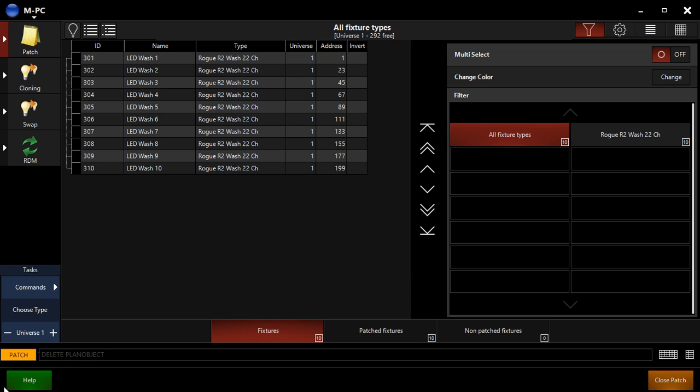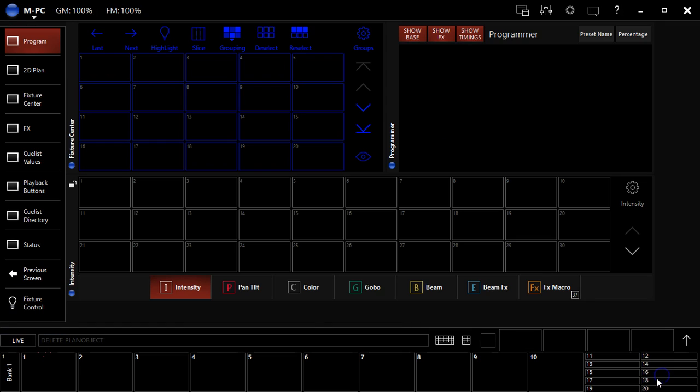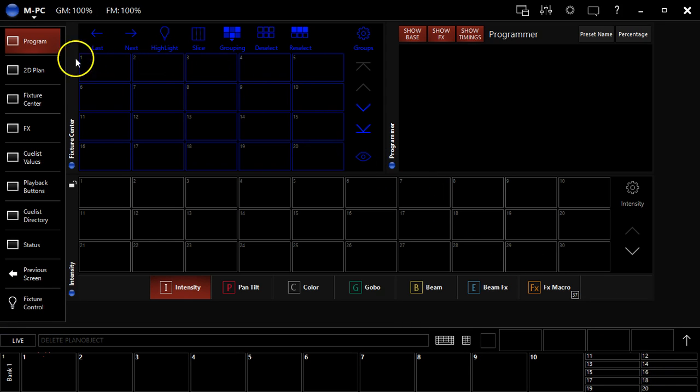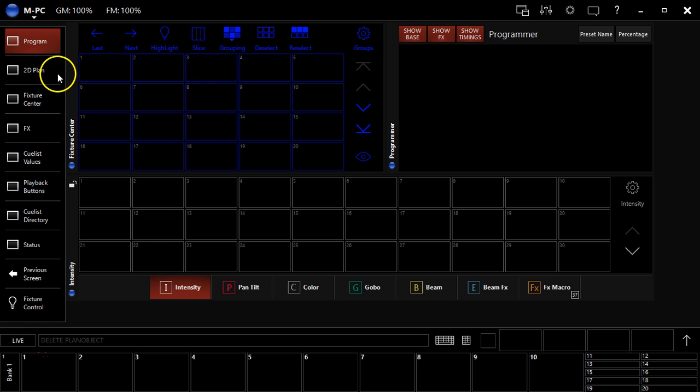I'm David Henry from LearnStageLighting.com and in this video, I want to hop out of the patch where we just patched everything, our 10 fixtures that we're going to be working with through these examples. We're going to jump out of patch simply by hitting this button that says close patch in the bottom right and we're going to talk about the 2D view or the 2D plan view that Martin has built into M-Series.